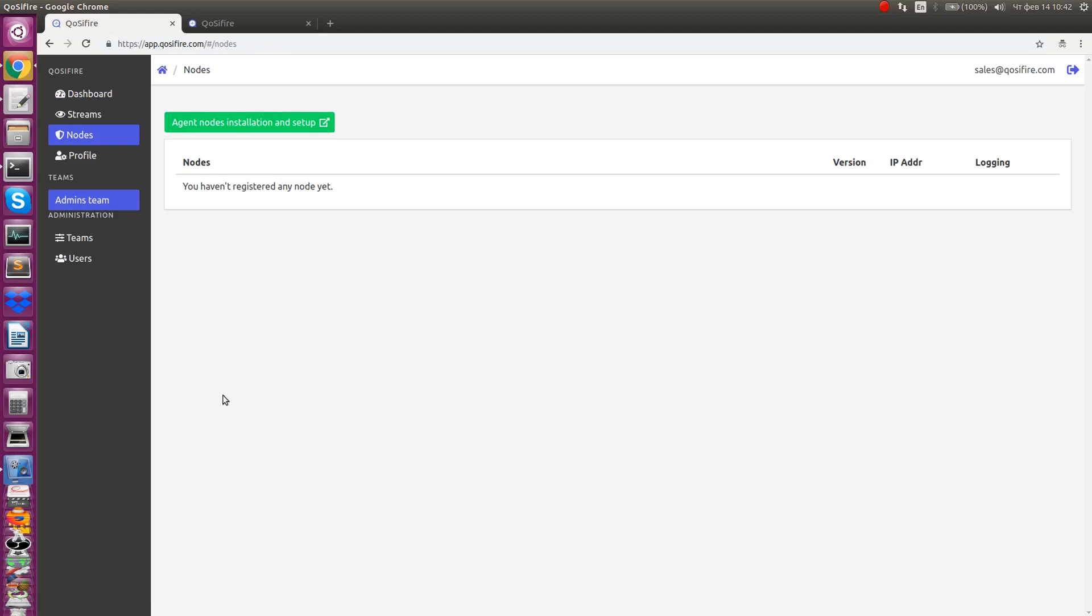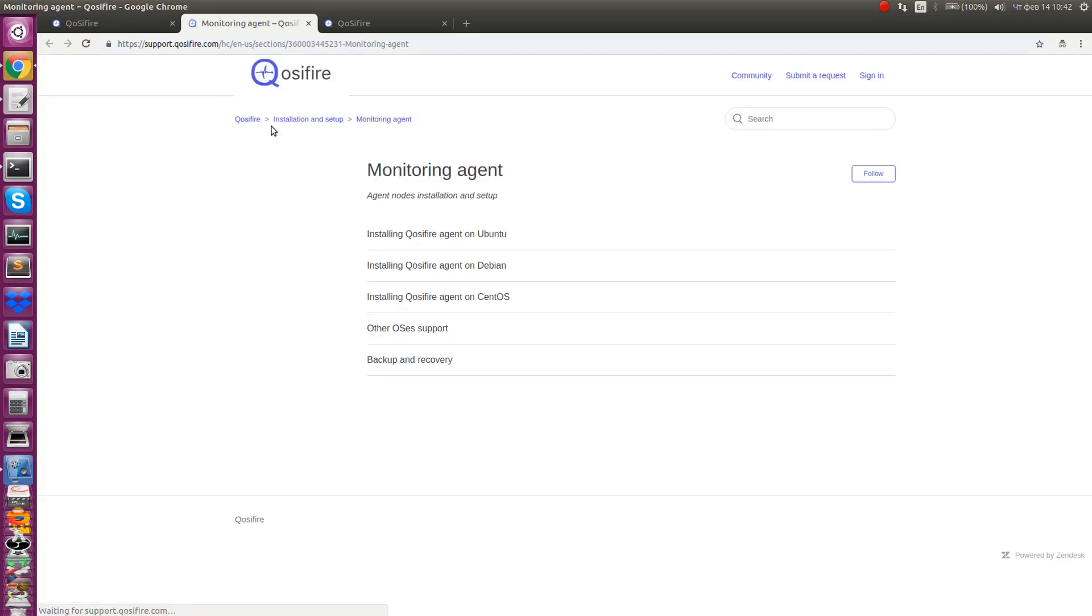Once you are on the next page you see a button that leads you to installation instruction in our knowledge base. Let's follow up with Ubuntu 16.04 installation commands.